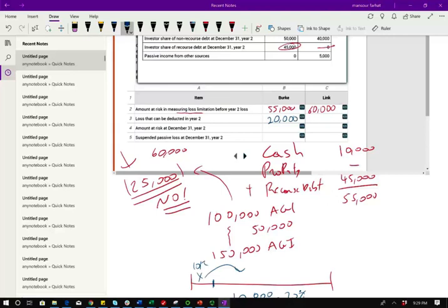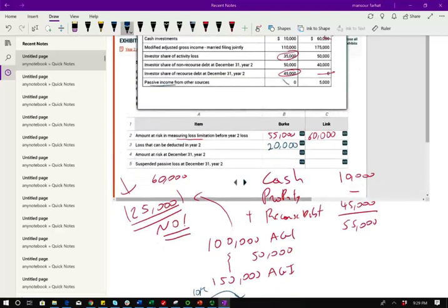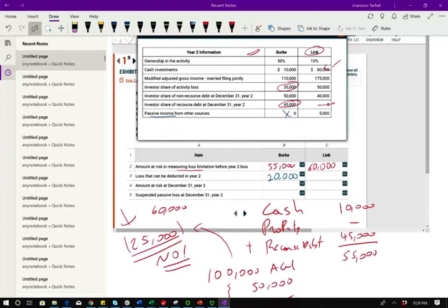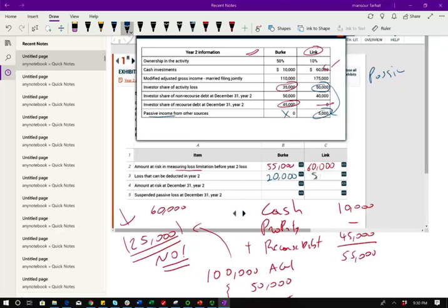Now, you could also offset losses if you have passive income, but there's no passive income for Berkey. Link, he is a passive investor. So all of this is passive loss. That's the bad news. The good news is there's some passive income. Guess what? If you have some passive income, you can deduct the passive income against the passive loss. Therefore, Link can deduct $5,000. That's it. There's no $25,000 for him because that's cattle breeding. It's not rental real estate or commercial rental real estate.